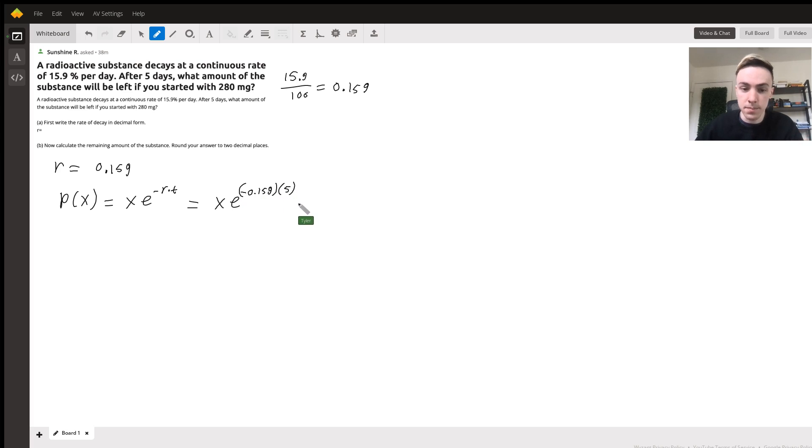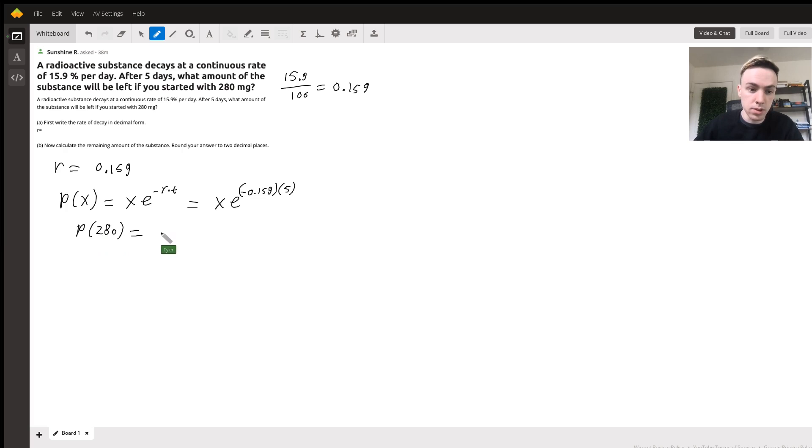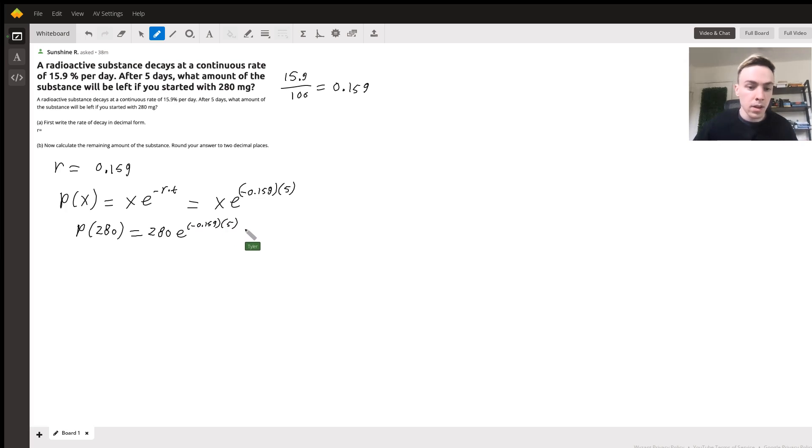Now we want to calculate it at 280 milligrams, so we do P of 280 is equal to 280 times e to the negative 0.159 times five. And after punching this all into your calculator, it's going to give you approximately 126.44.